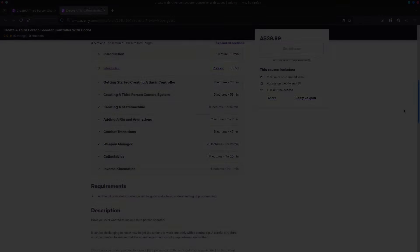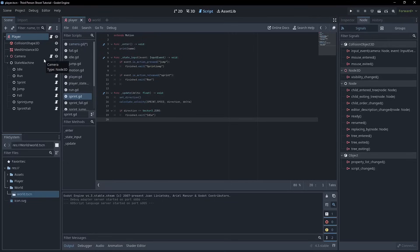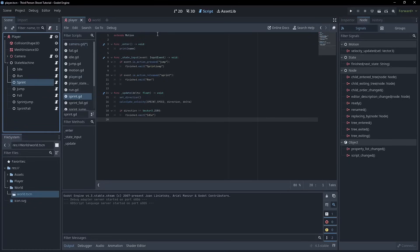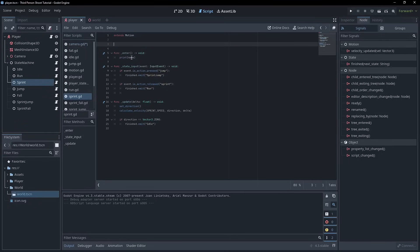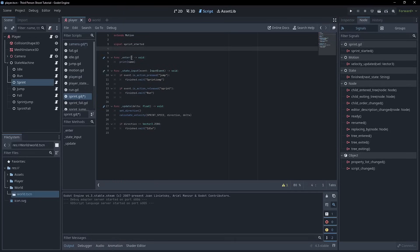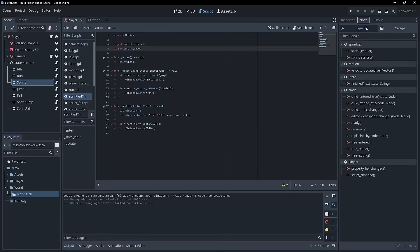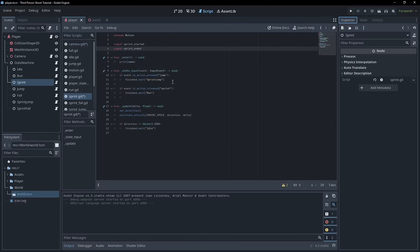Let's have a look at setting up the FOV change in the camera to be linked to the sprint. It's actually pretty straightforward. We're going to do it with a signal, so we'll come into the sprint script and type signal — it'll just be called sprint_started. And there'll be another signal called sprint_ended. So those are the two signals. They'll be over here on the right-hand side, but first let's work on the emission before we link them up.